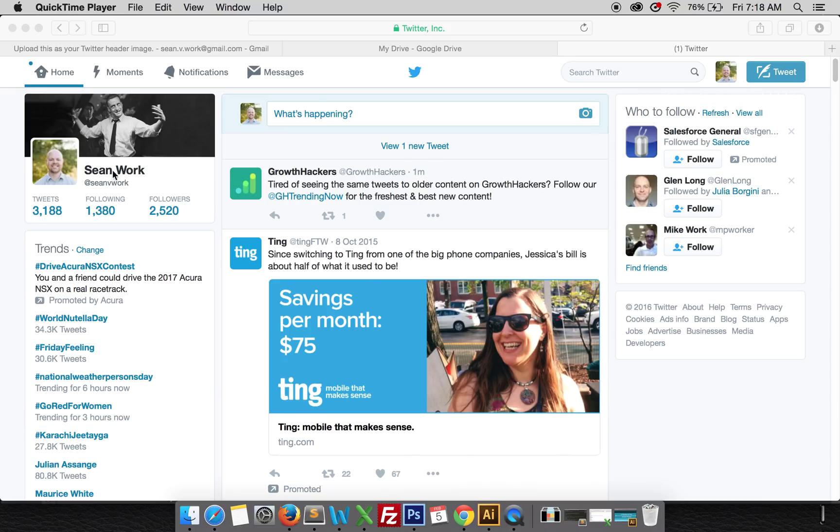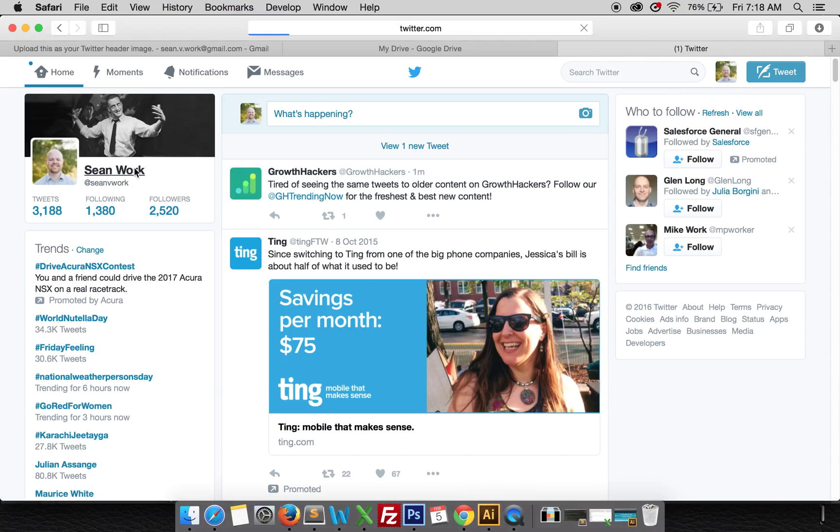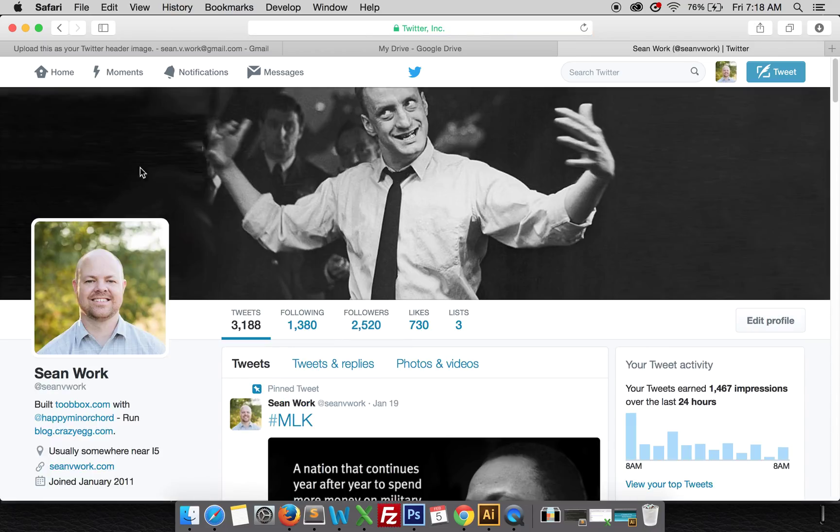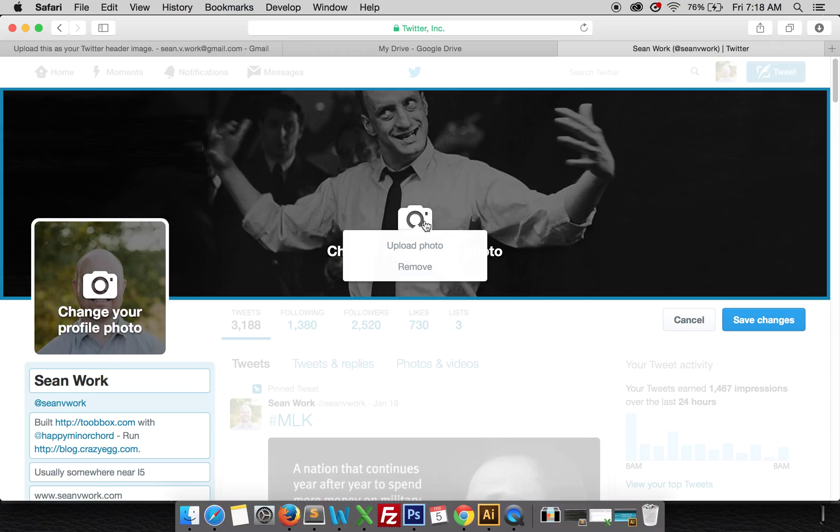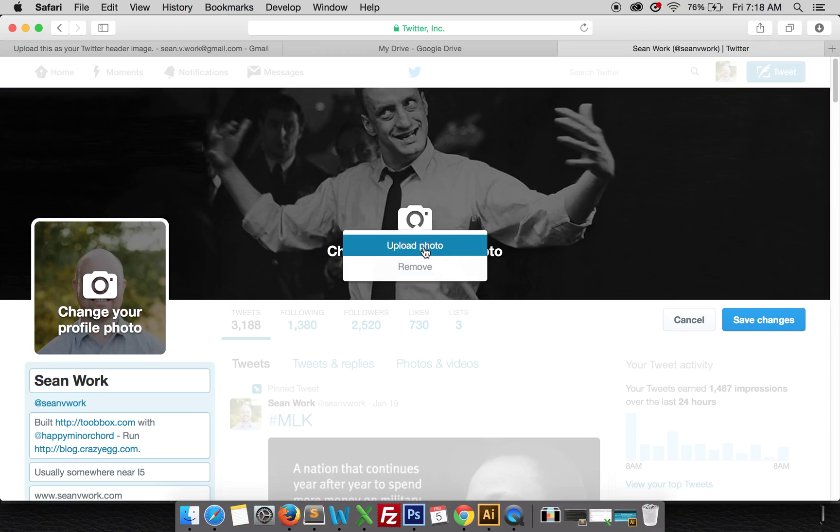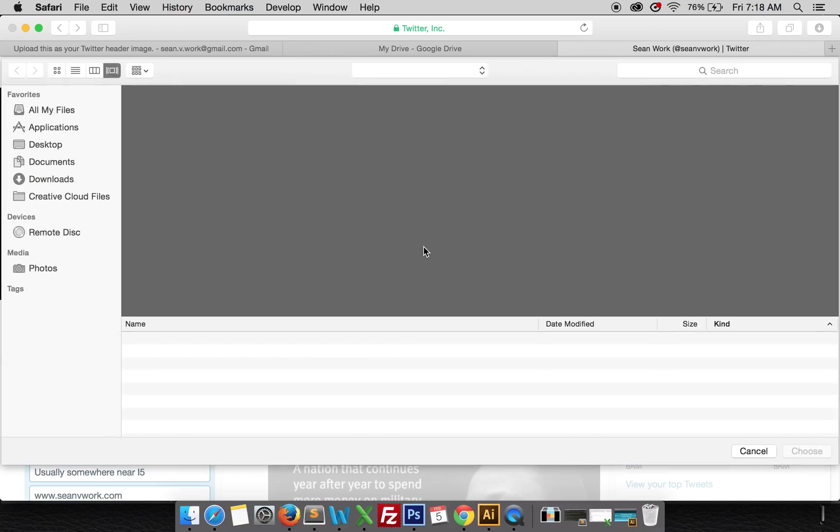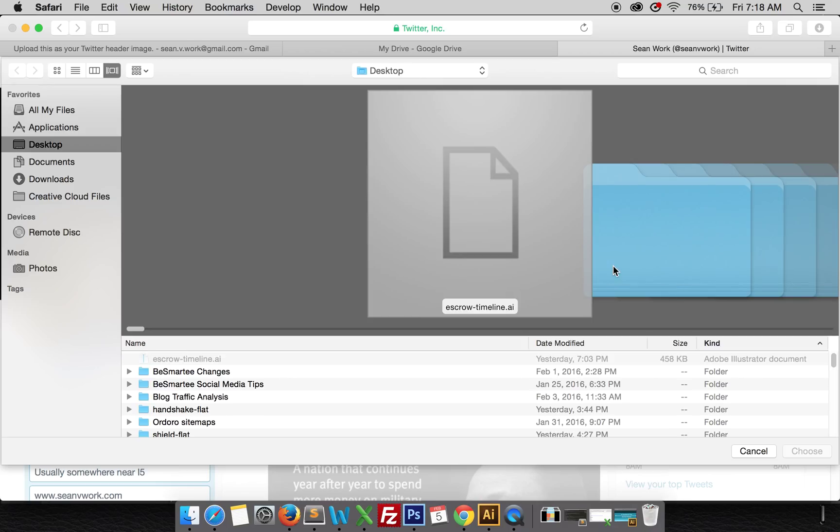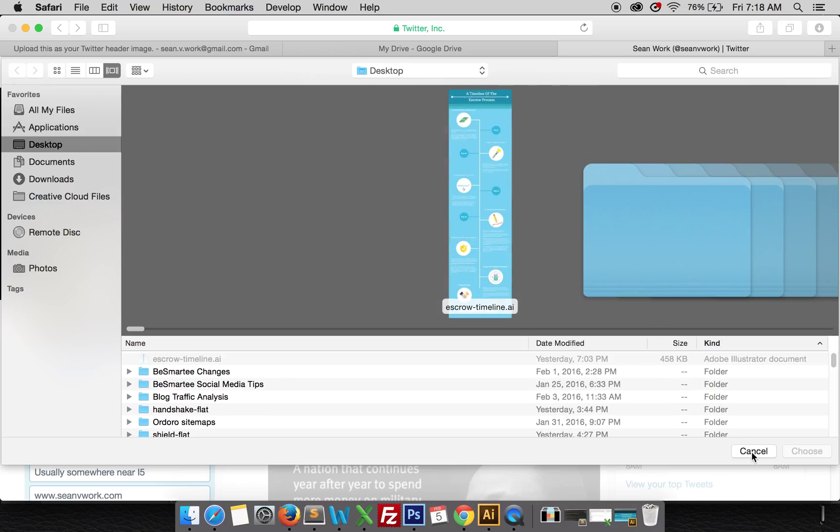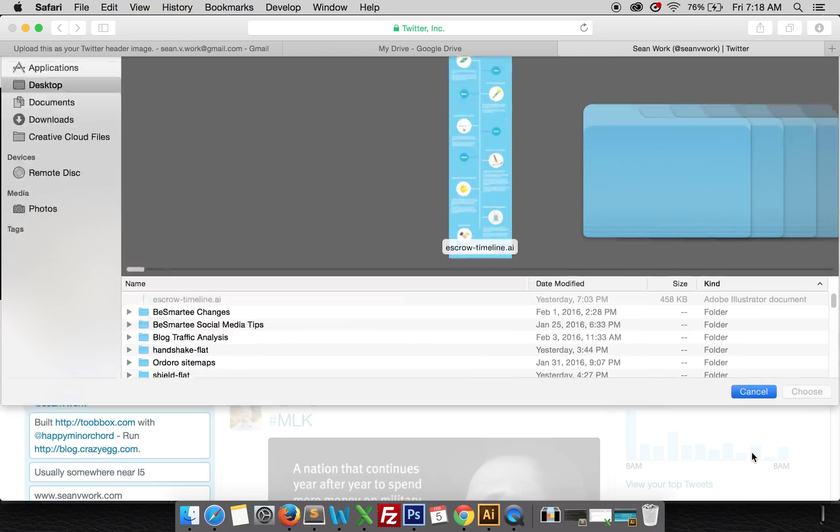What you want to do is click on your name in the left corner, edit profile, change your header photo, upload photo. Find the photo on your computer and upload it.